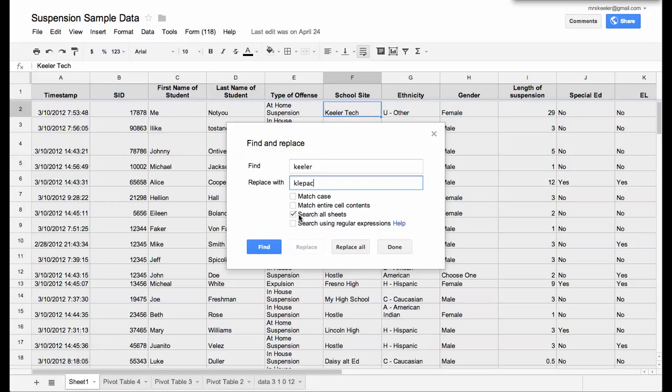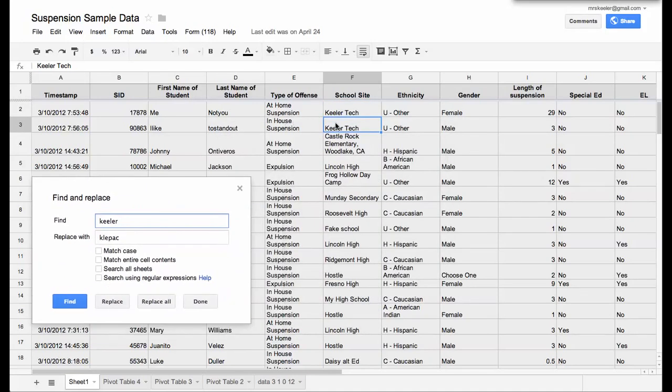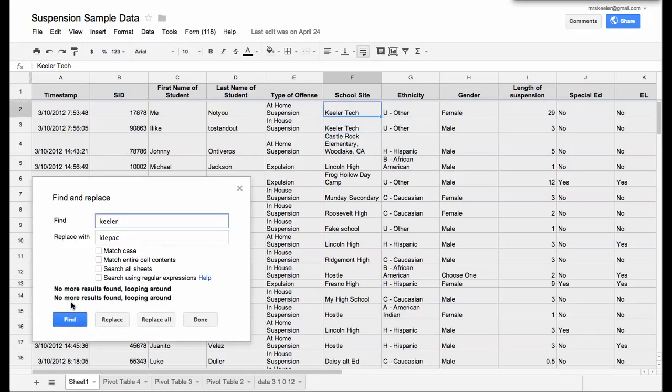Usually I only want to do it on the one tab, so you want to uncheck that checkbox. And then you can find, and it will find each of the instances. So you'll see here, it found it there, and I push find again, and it finds the other one.